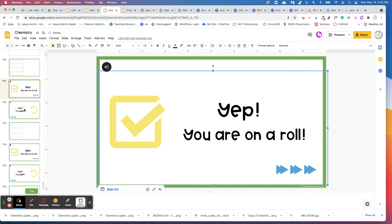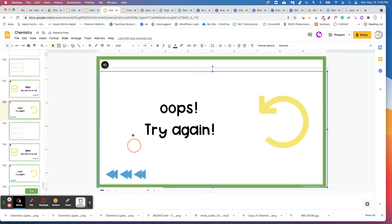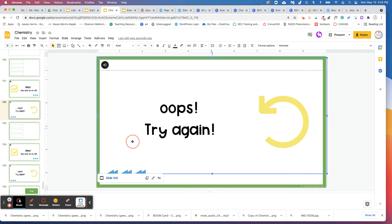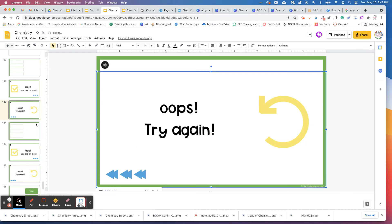And the same with the oops, try again, we've already linked it back up to slide 100. So if students get the answer wrong, it will automatically redirect them back to slide 100 to try answering the slide again.